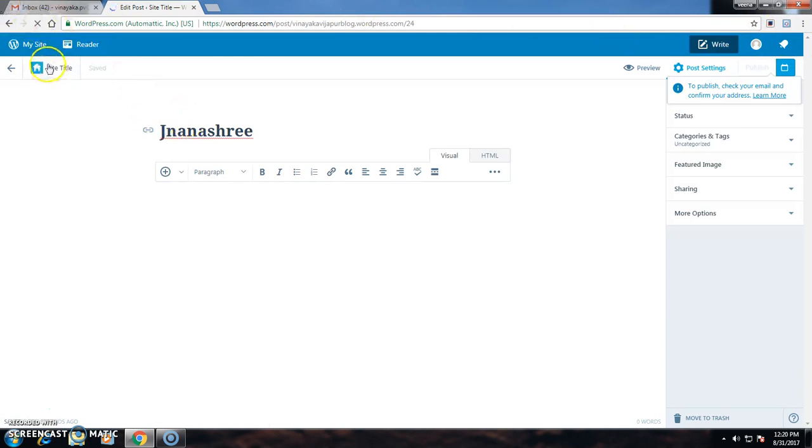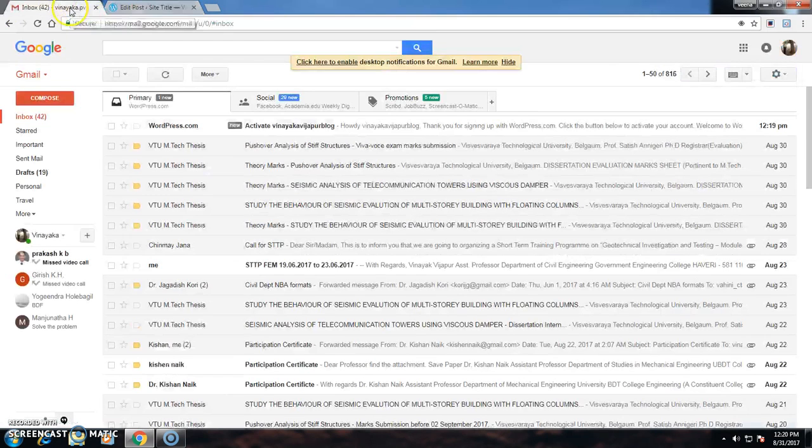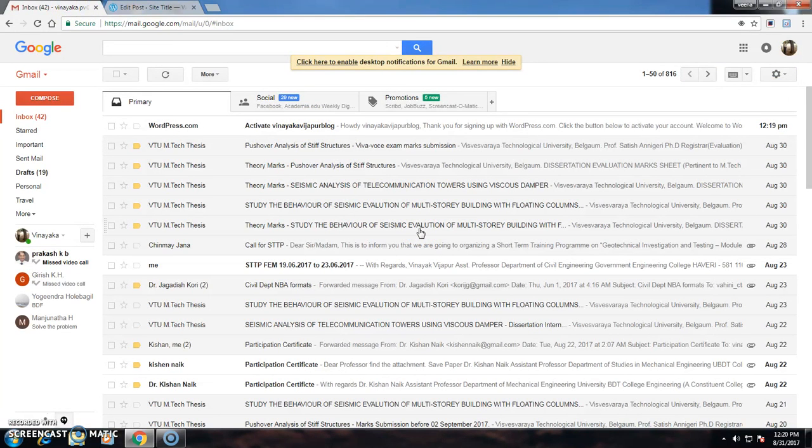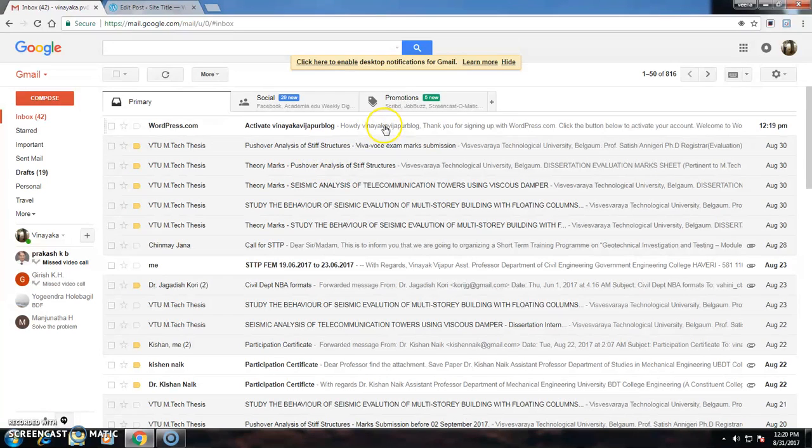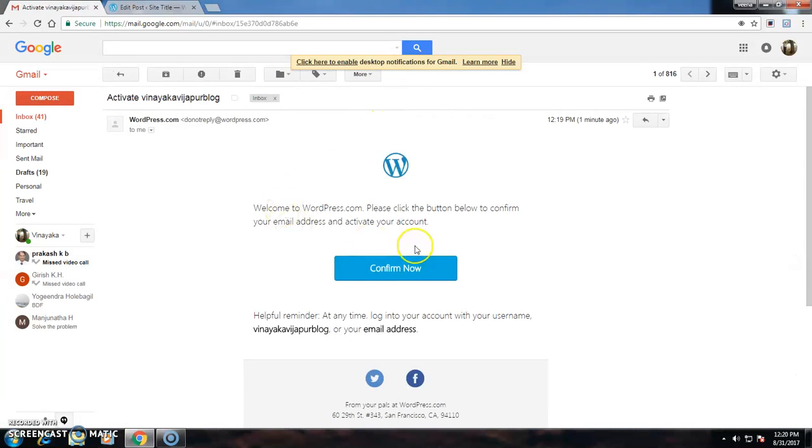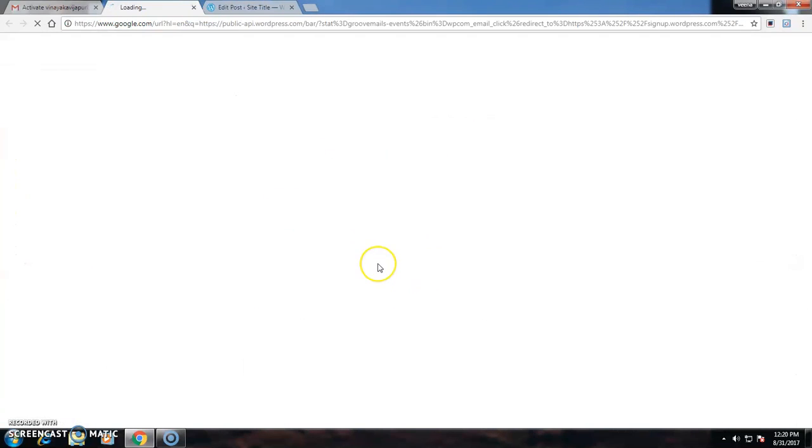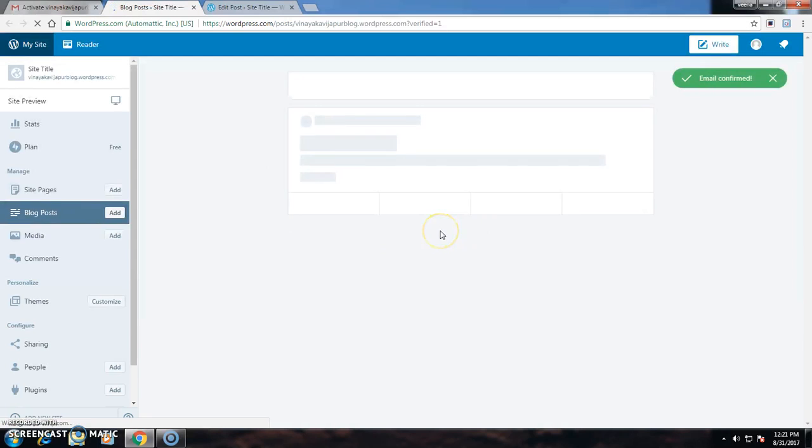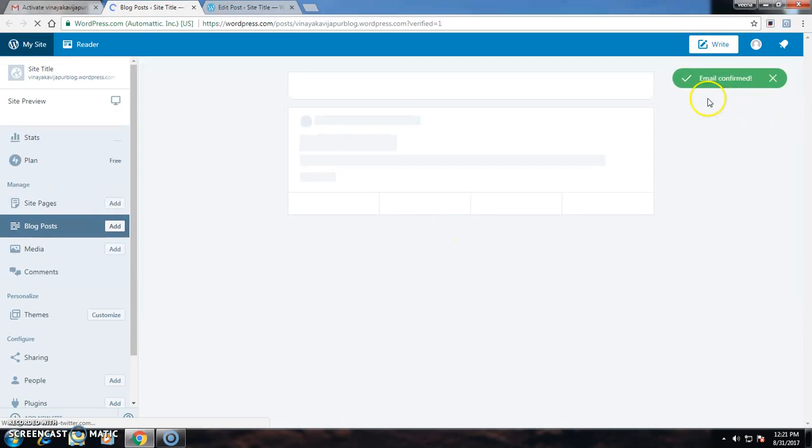Now I have to go for confirmation. After activation through my mail ID, my website will be active. Now I am confirming, and it shows that email is confirmed.